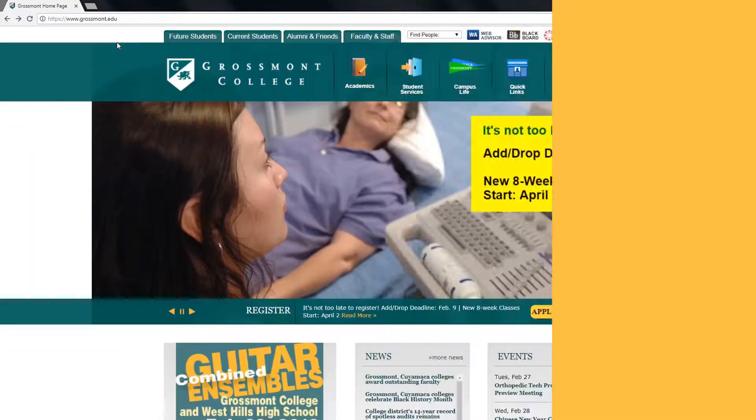Hi, my name is Claudia and I'm an admissions ambassador here at Grossmont College. Today I'll be showing you how to find your unofficial transcripts.